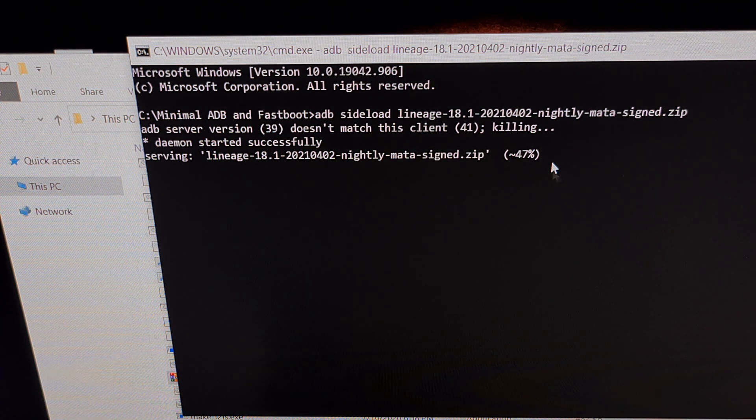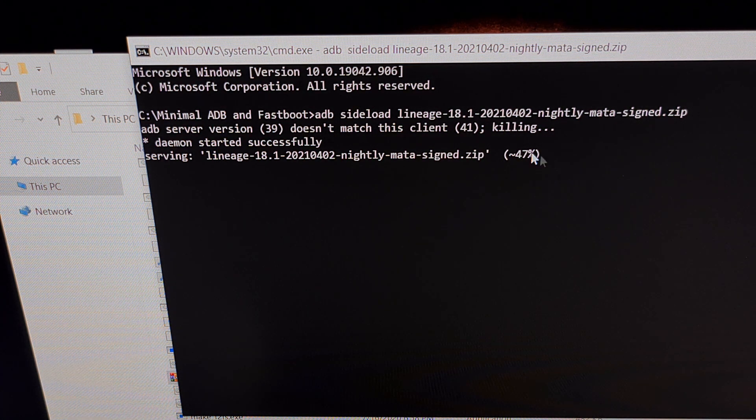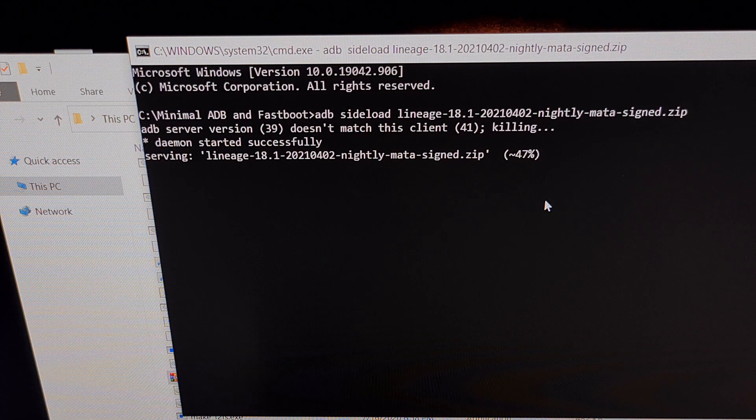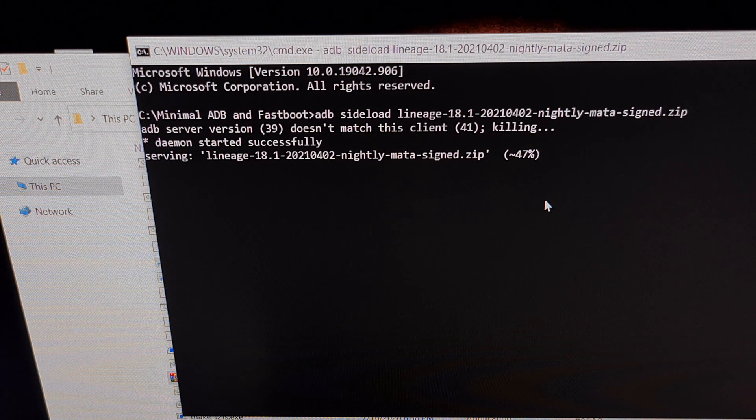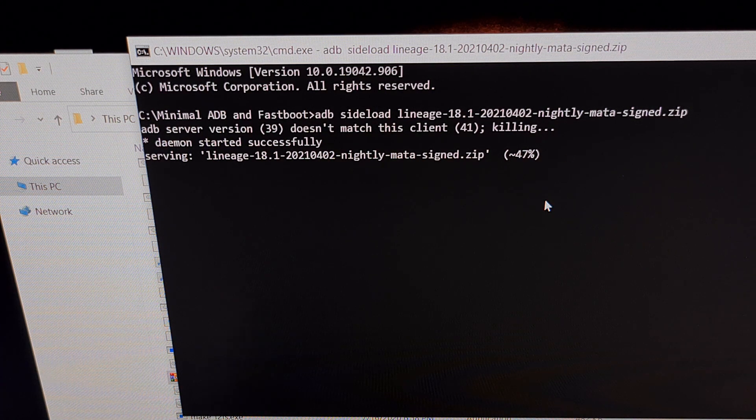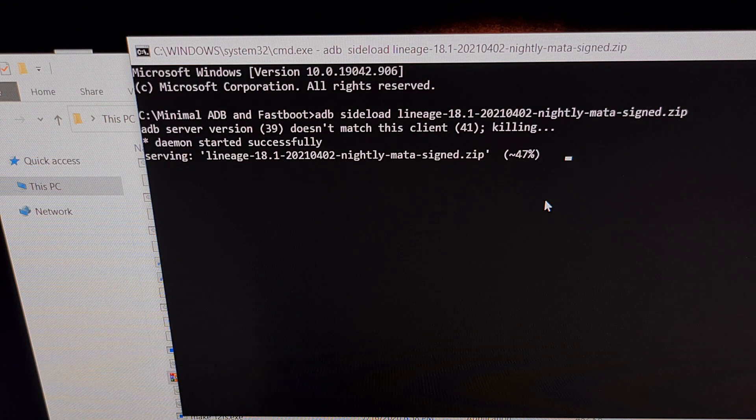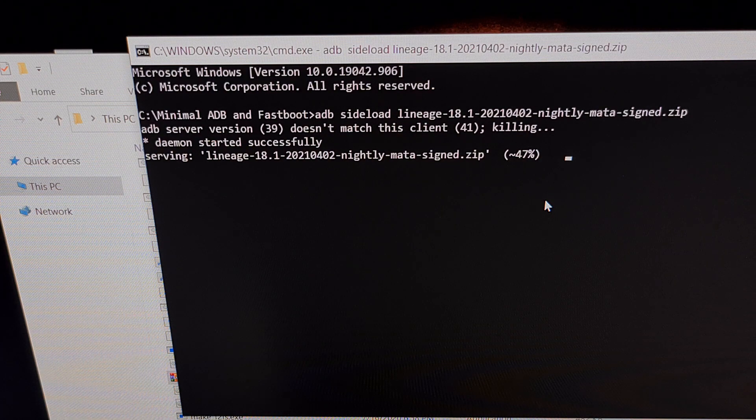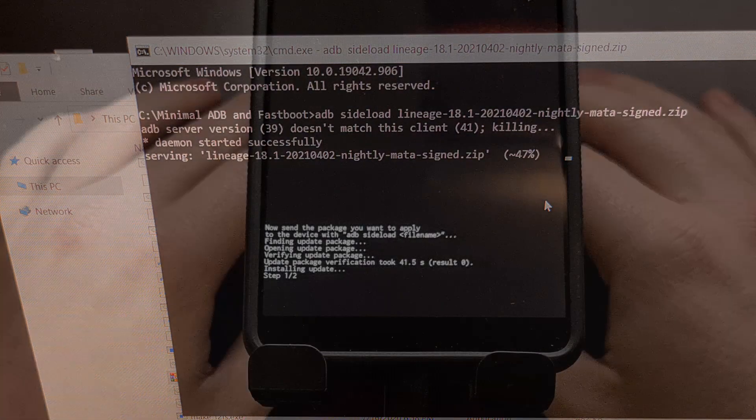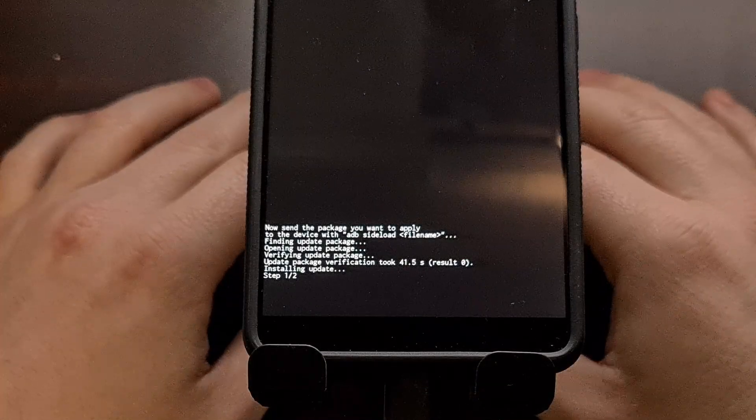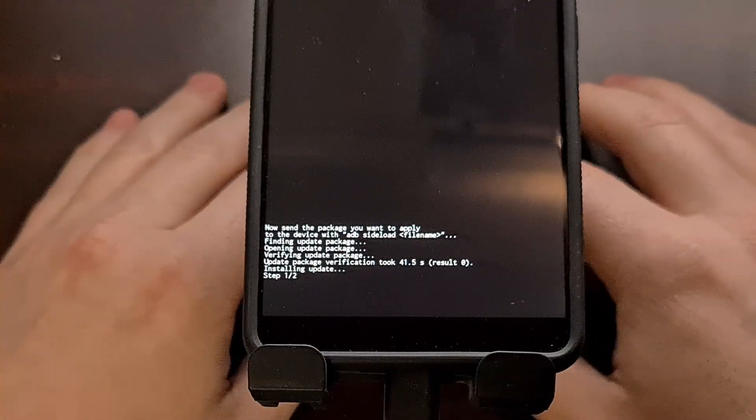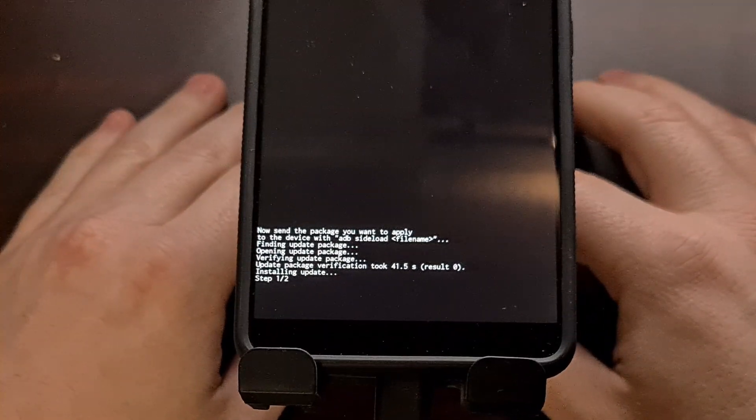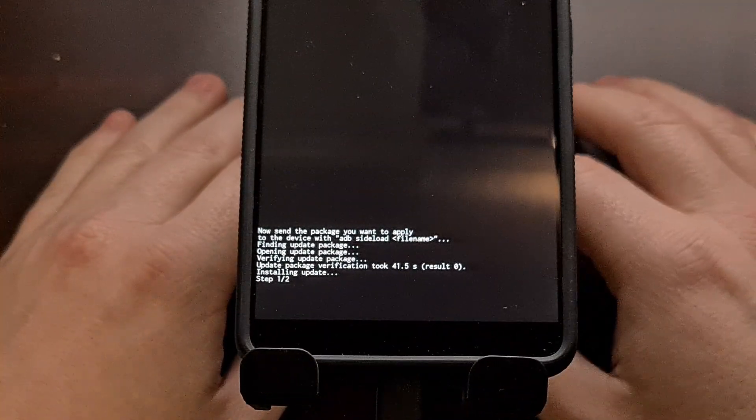This is going to stay at 47% for a minute. Our phone is currently displaying that we're at step one of two, and we're simply just waiting for the phone to install the big update that we just sent to it.